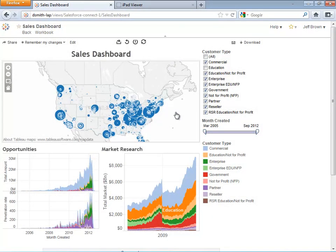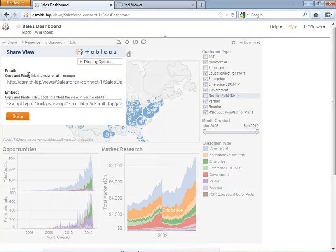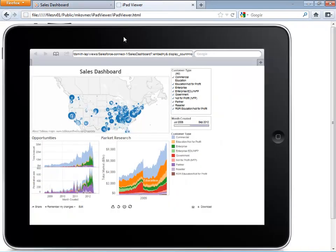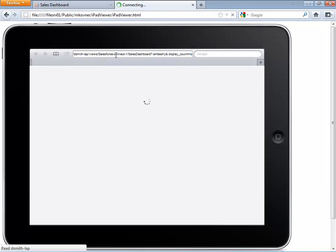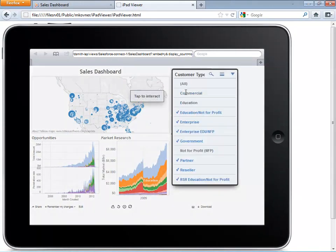How do you hook people up to the Salesforce data without requiring them to have years of coding and scripting, and provide interactive analysis like this one? How do you make sure that no matter what device is being used — be it a laptop, an Android, an iPad — that everyone can access data securely and ask questions and get the right answers?